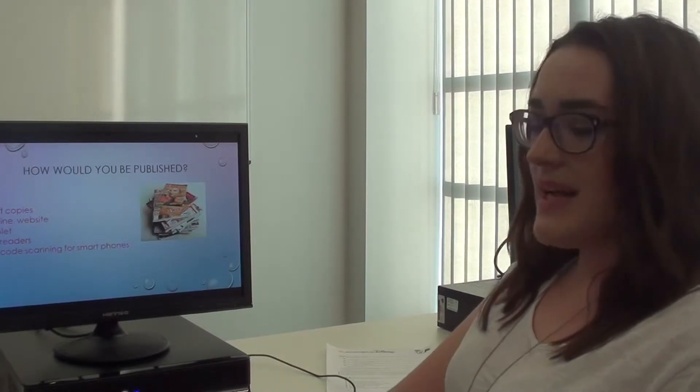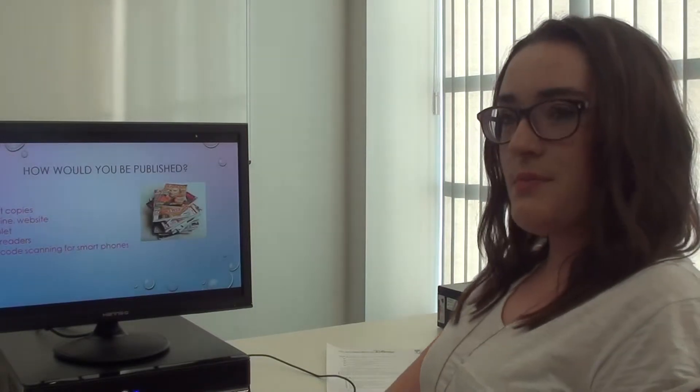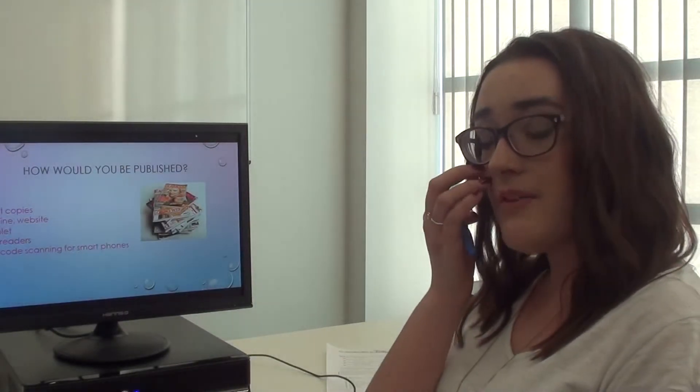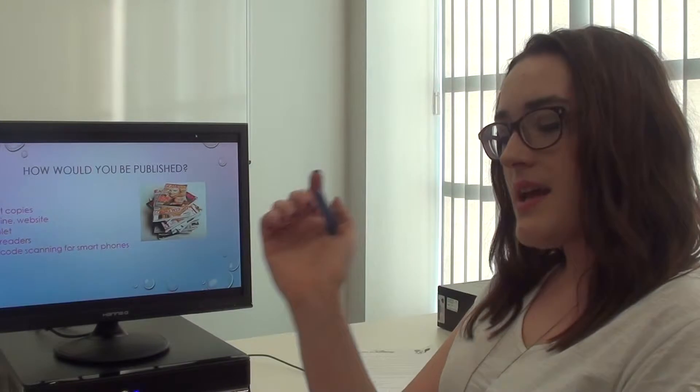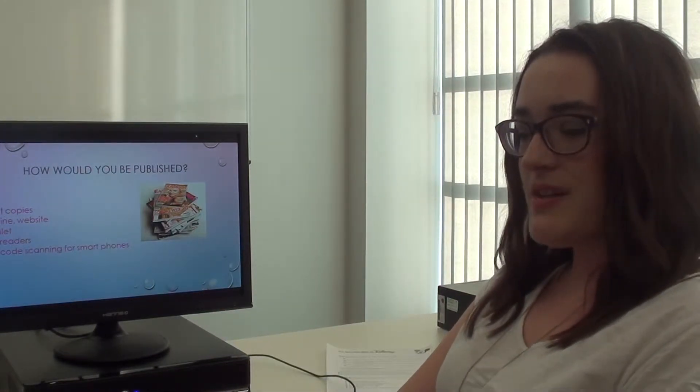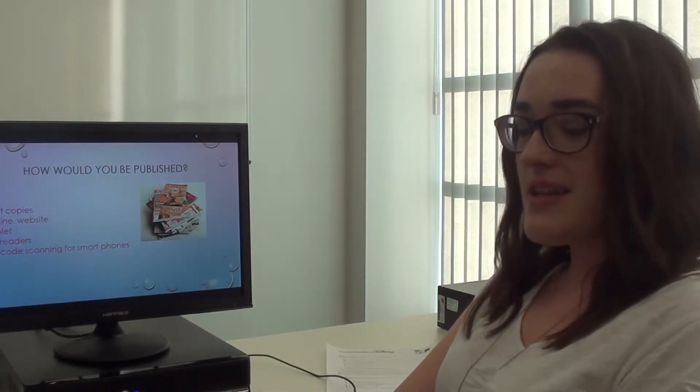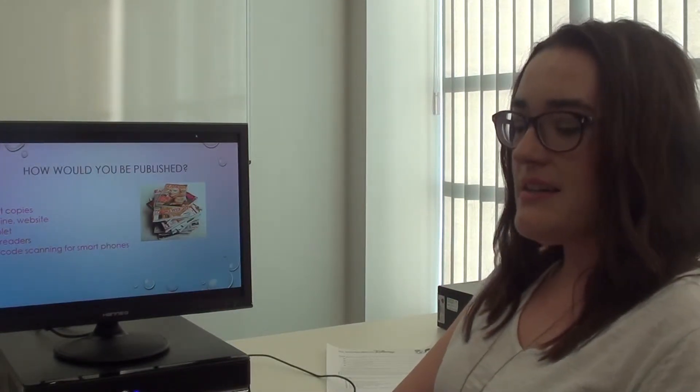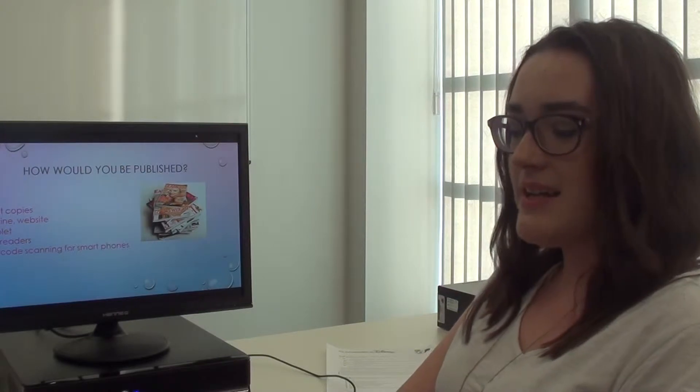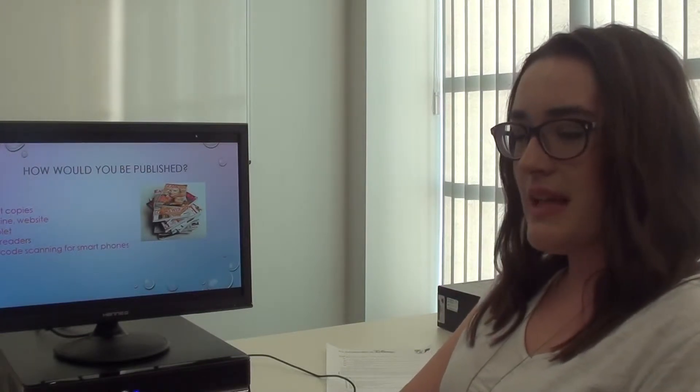I decided to publish my magazine across five platforms, including print copies, tablets and e-readers, smartphone app scanning, and online websites.